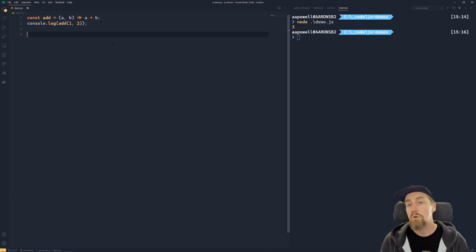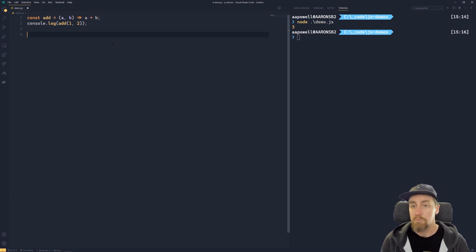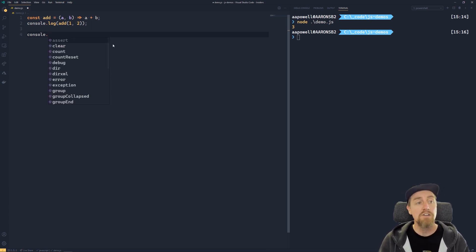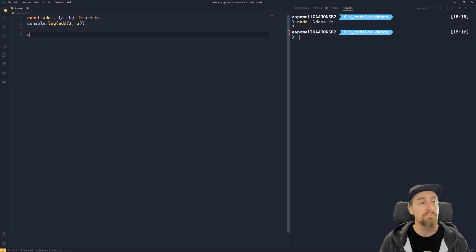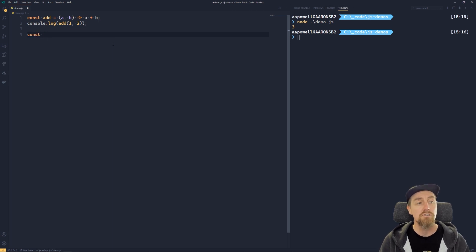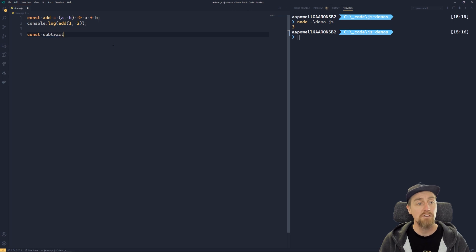We can still create an arrow function that does work across multiple lines. So we'll create a new function, we'll do const, and we'll call this one subtract, and we'll take an A and a B.